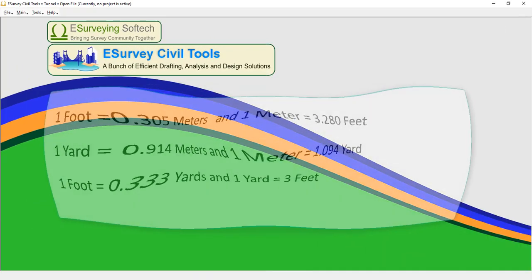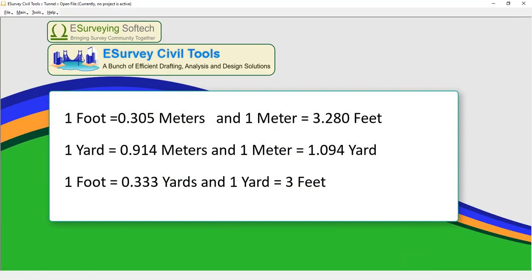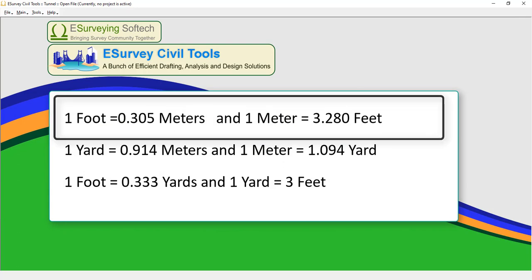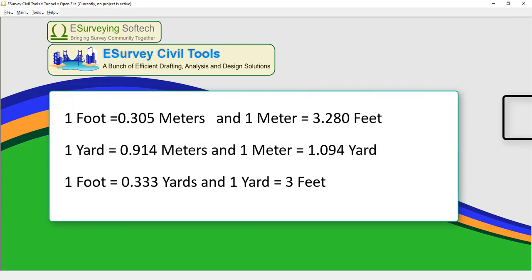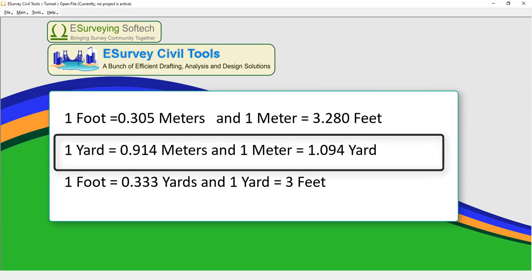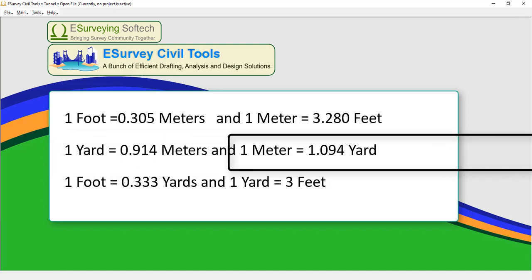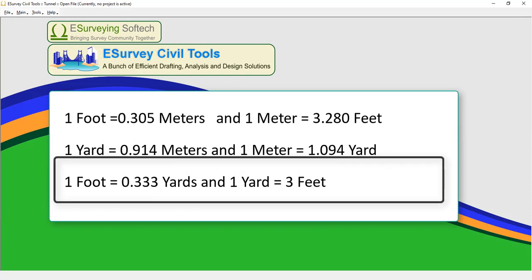Distance Conversion: 1 foot is equal to 0.305 meters and 1 meter is equal to 3.280 feet. 1 yard is equal to 0.914 meters and 1 meter is equal to 1.094 yards. 1 foot is equal to 0.333 yards and 1 yard is equal to 3 feet.